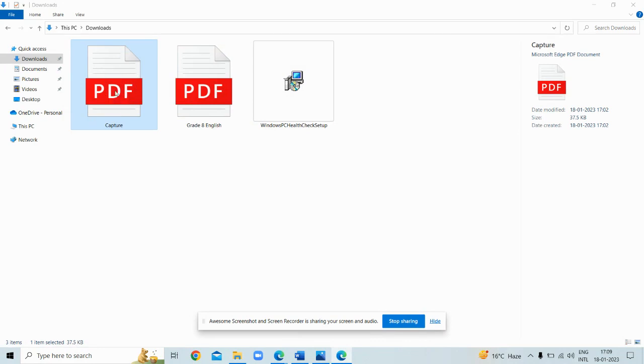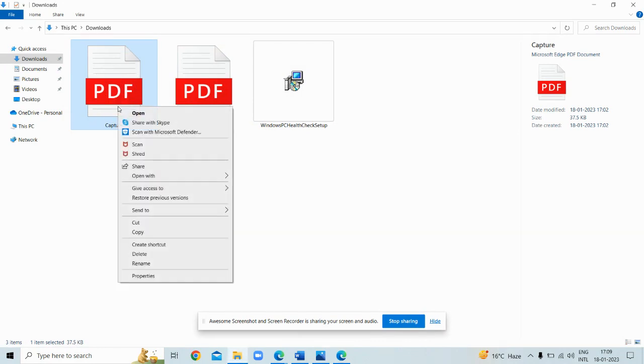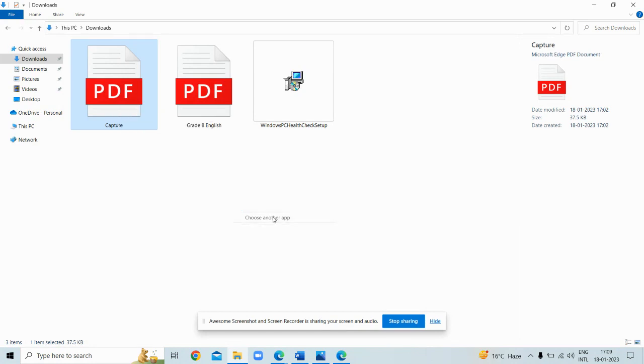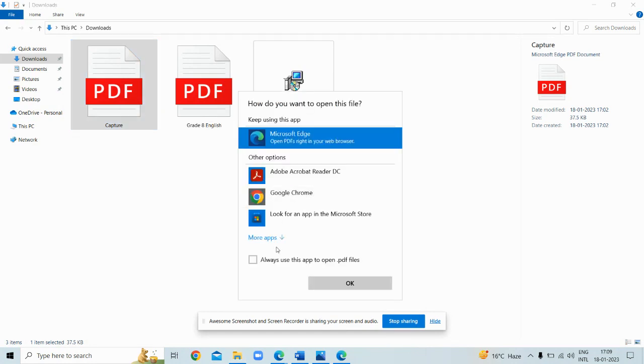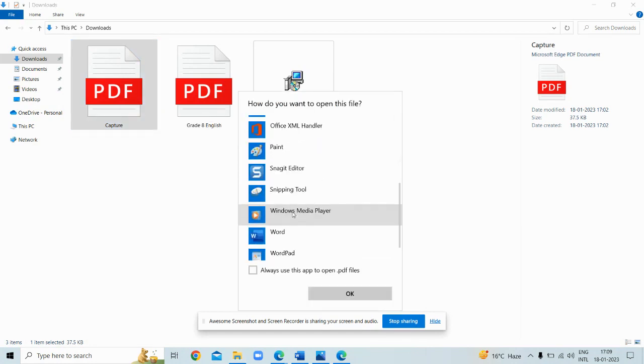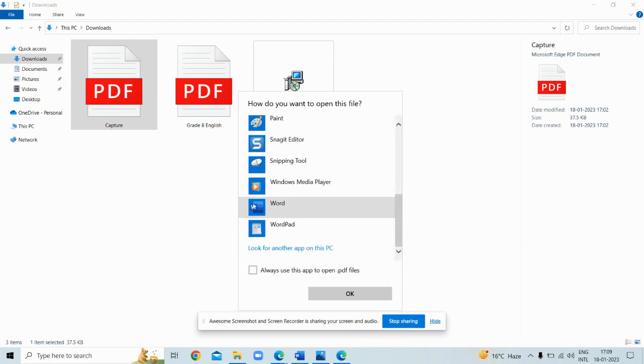Now what will you do? You will click here and after that you will open with options. Choose another app, you will get more apps, then you will get Word.